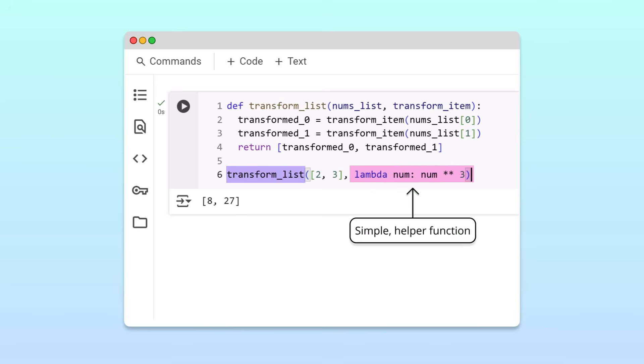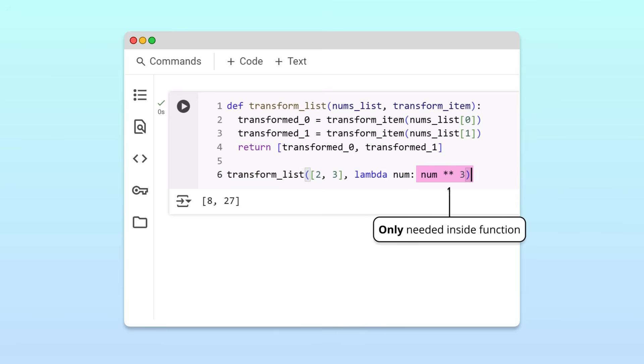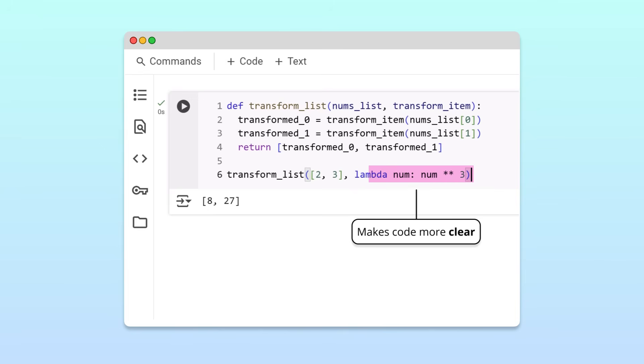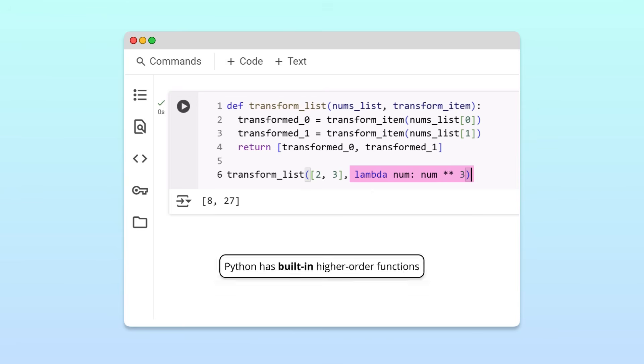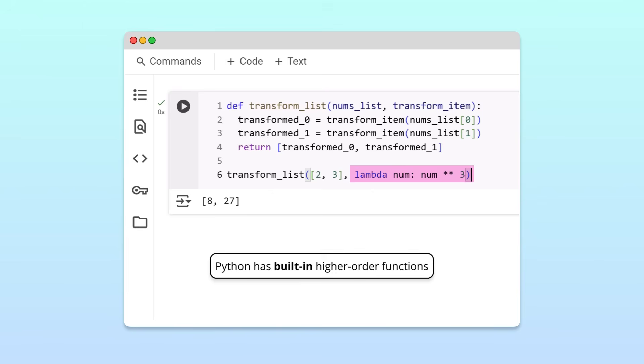Lambda functions are ideal for cases like this, where we need to pass a simple helper function to a higher-order function. By using a lambda function, we make it clear that the lambda function's operation is only needed inside the higher-order function, and nowhere else in the program. This can help make your code clearer and more readable. Awesome! Now you know how to use lambda functions as arguments in higher-order functions. But did you know that Python has several built-in higher-order functions ready to use?